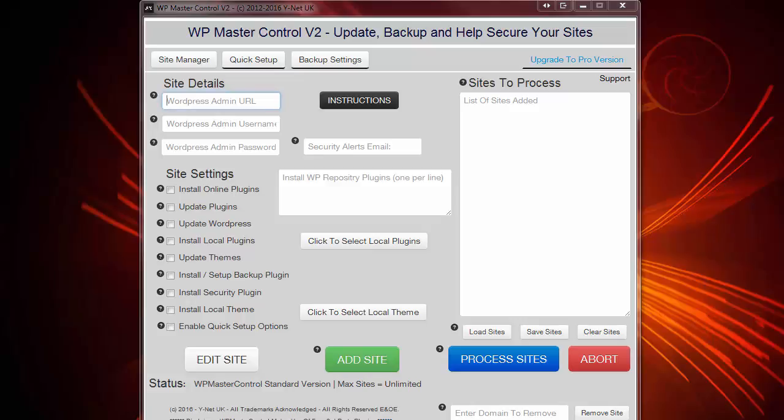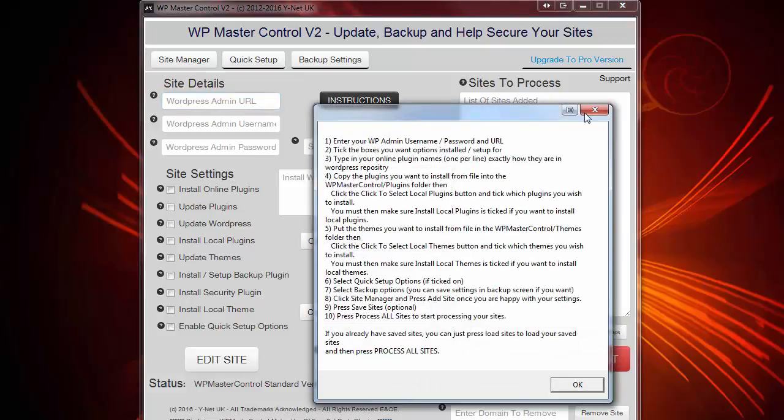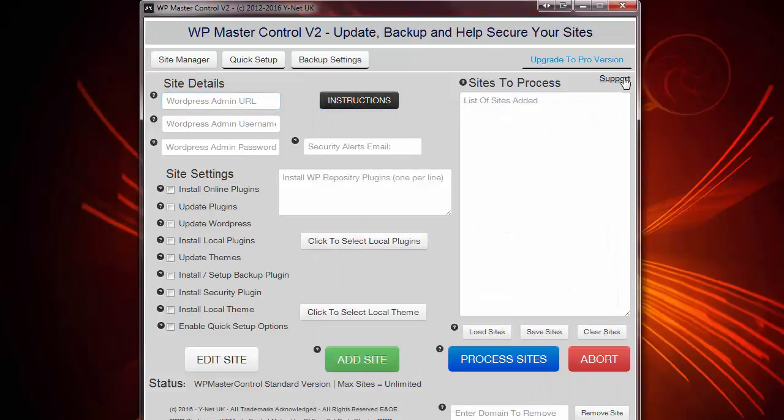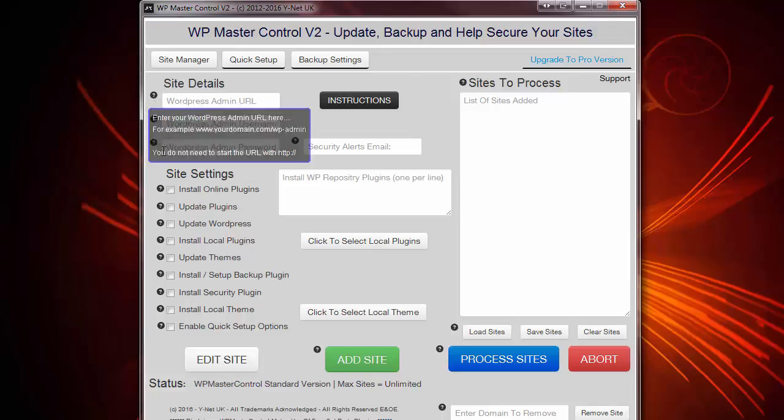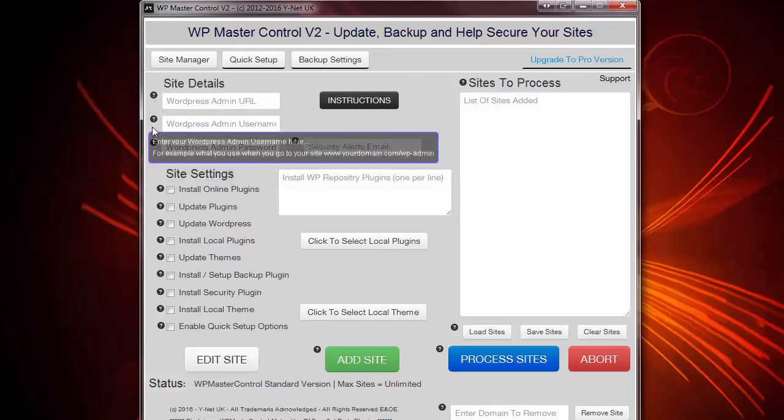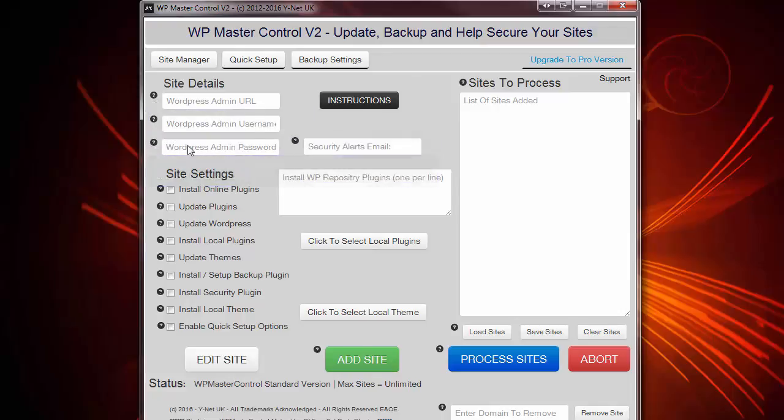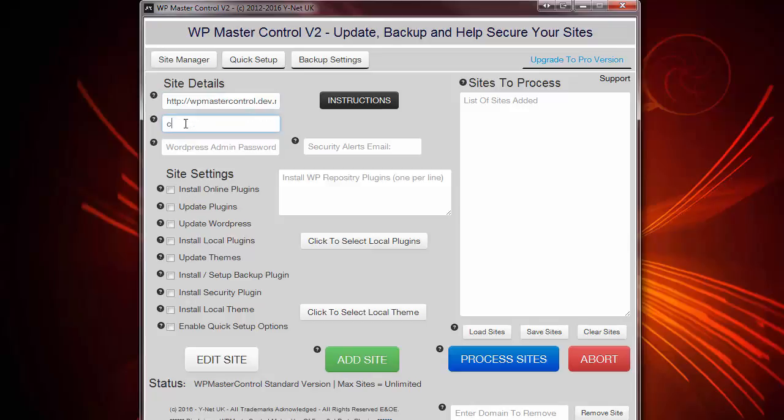So firstly, I'm going to work on that blank site that you saw a second ago. And I'm going to go through this quite quickly, but don't worry. There are instructions just here. And of course, there are videos under support. And of course, you also have the tooltips under every section so you can find your way around very quickly. So I'm now going to install the WordPress admin URL. And I'm going to put the username and password in.